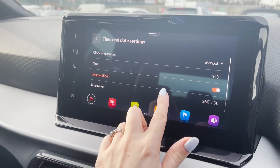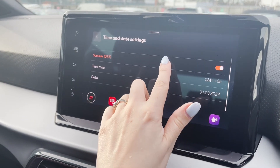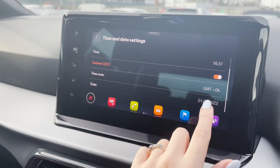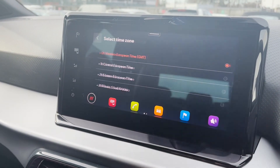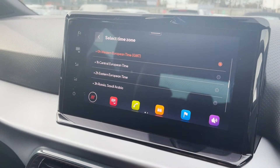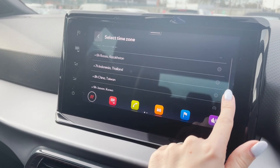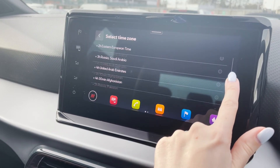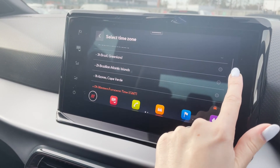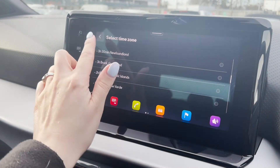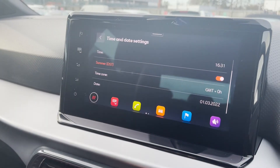You can select the time zone you want the car to read if you'd like to. All time zones are available to choose from, so if you do like to drive abroad you can always ensure your car is displaying the correct time and date.